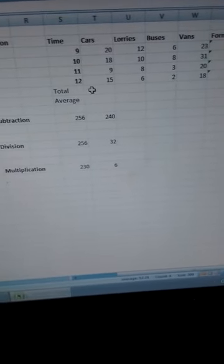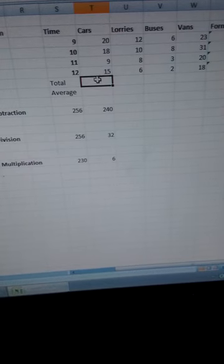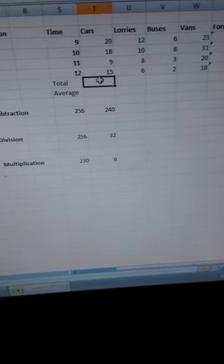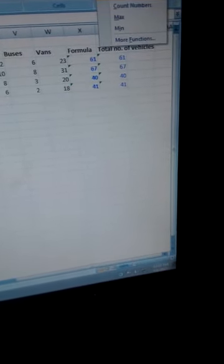Now, to find the total number of cars, you just click here and do as we have done before — we can use the ribbon, just click there, click Sum, then select for those hours like that, and you press Enter, so the sum is calculated. Then you can calculate the sum for the other vehicles — you just click at the corner there for that sum, hold and drag, so the total vehicles are calculated for each category.